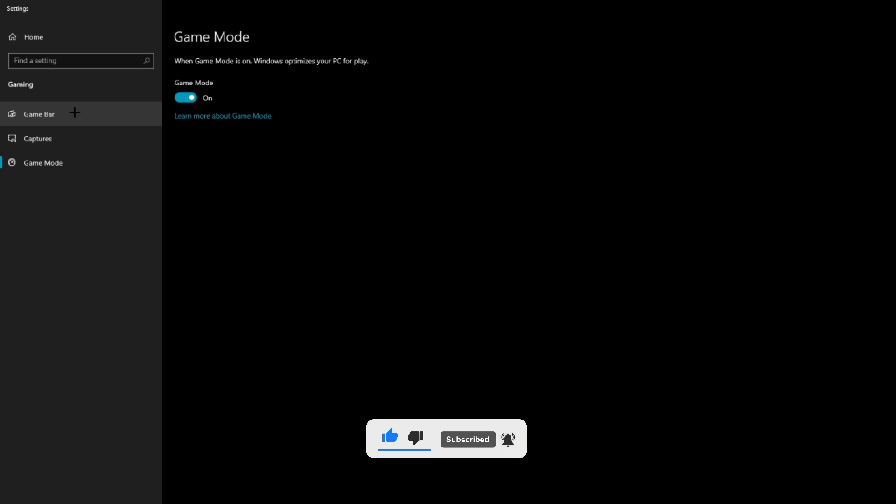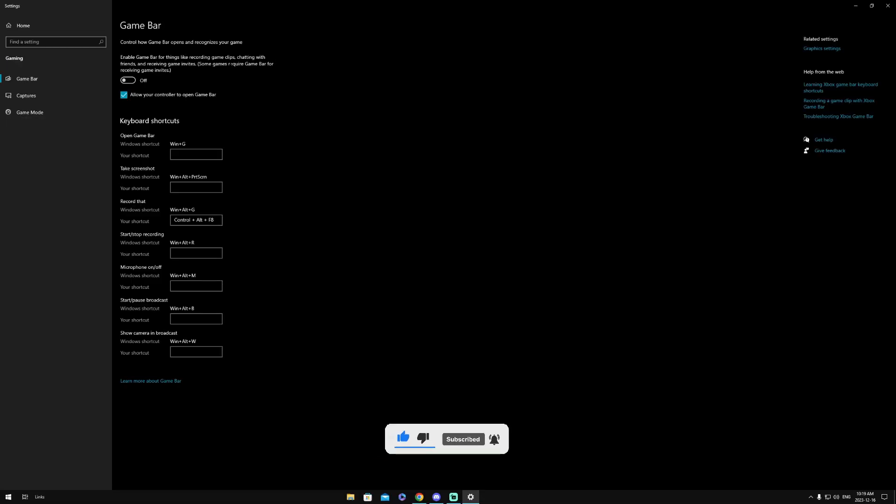And while we're here, we can head over to Game Bar, and what we want to do is make sure Game Bar is turned off, as this does tank FPS and your PC will focus on things that aren't benefiting your game, so I really recommend turning this off.